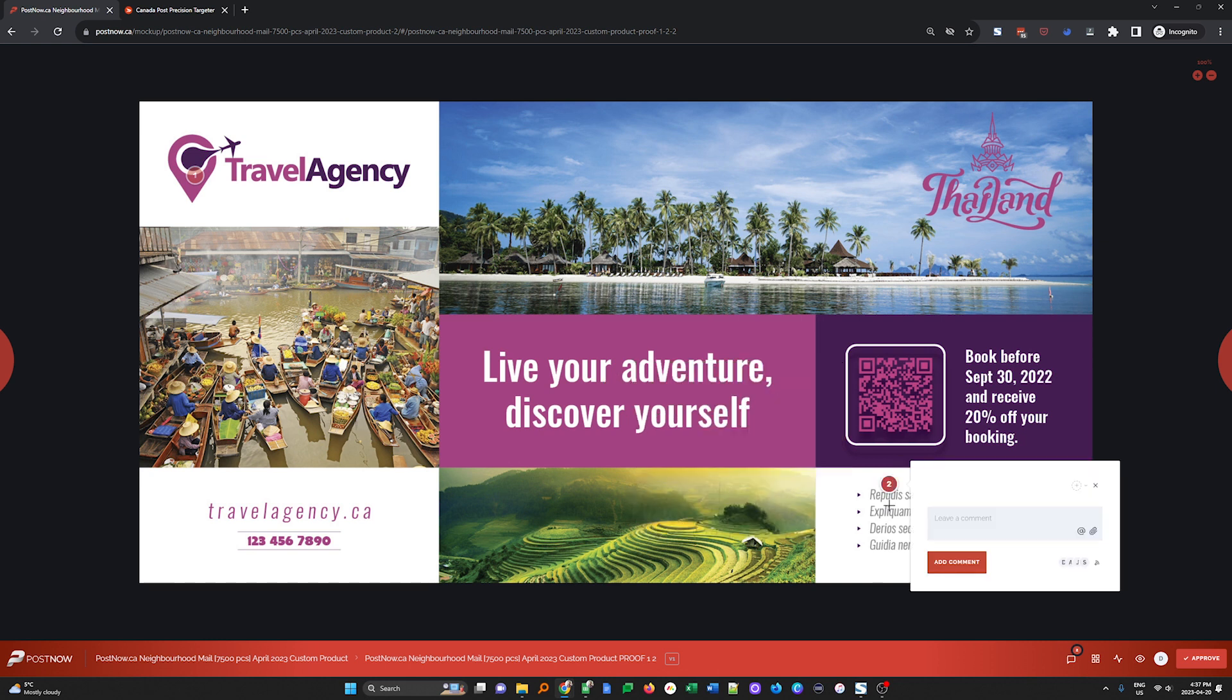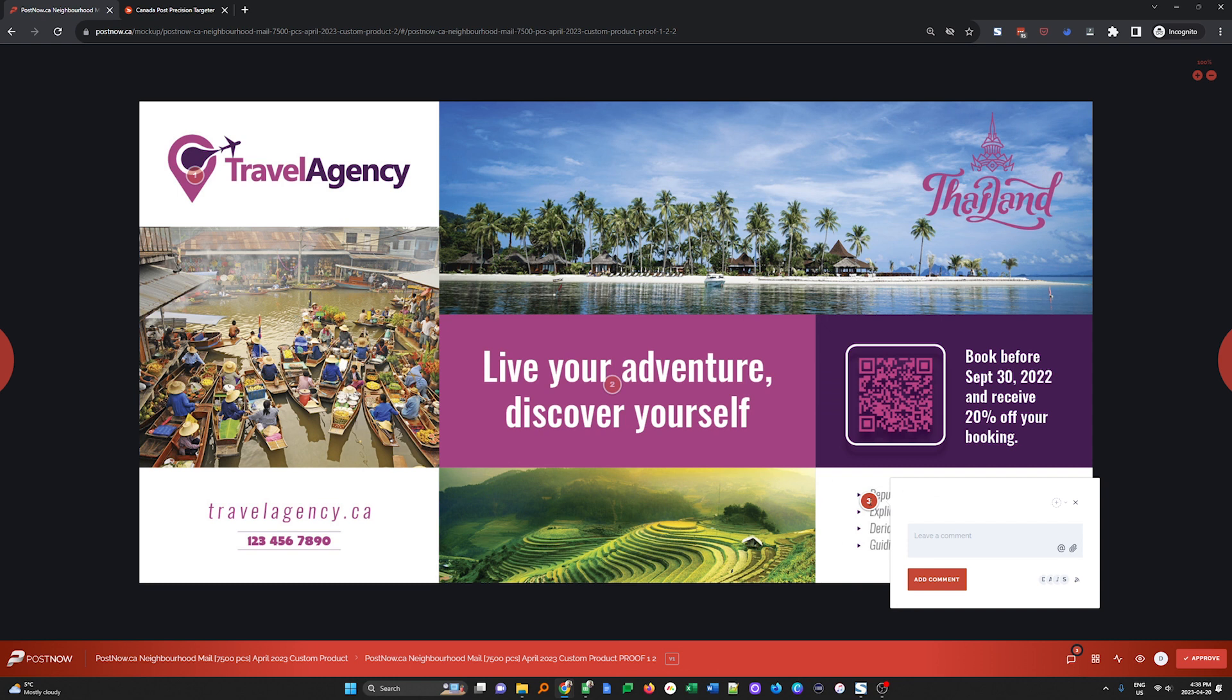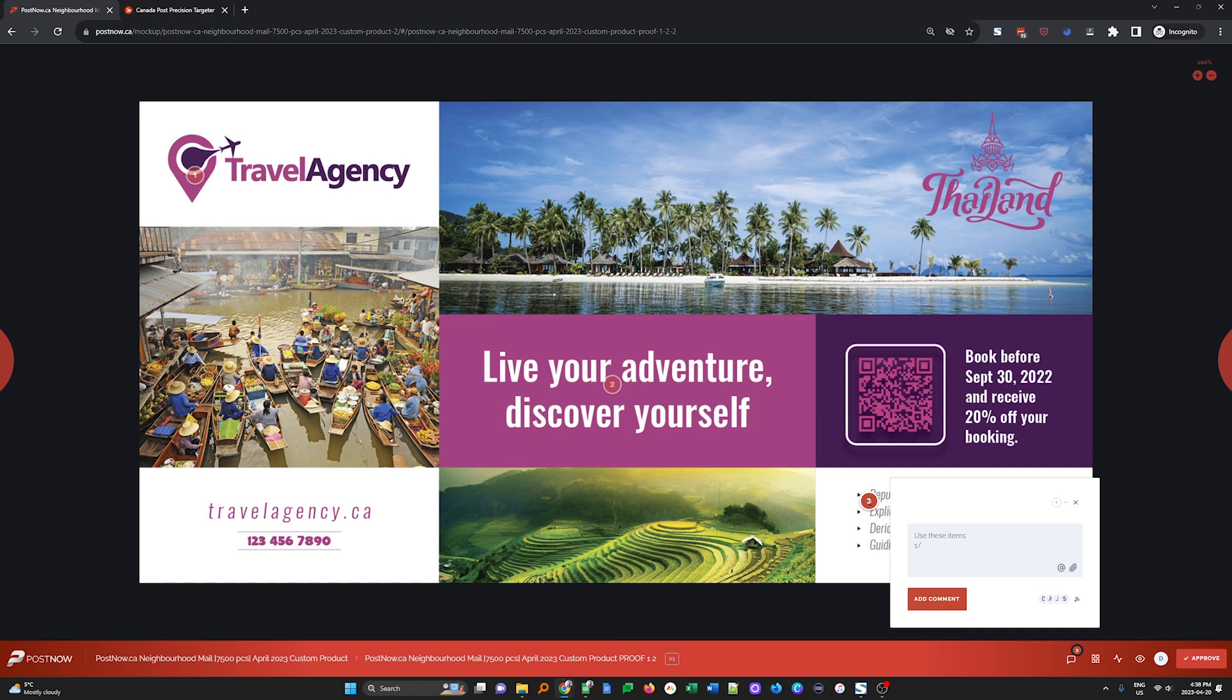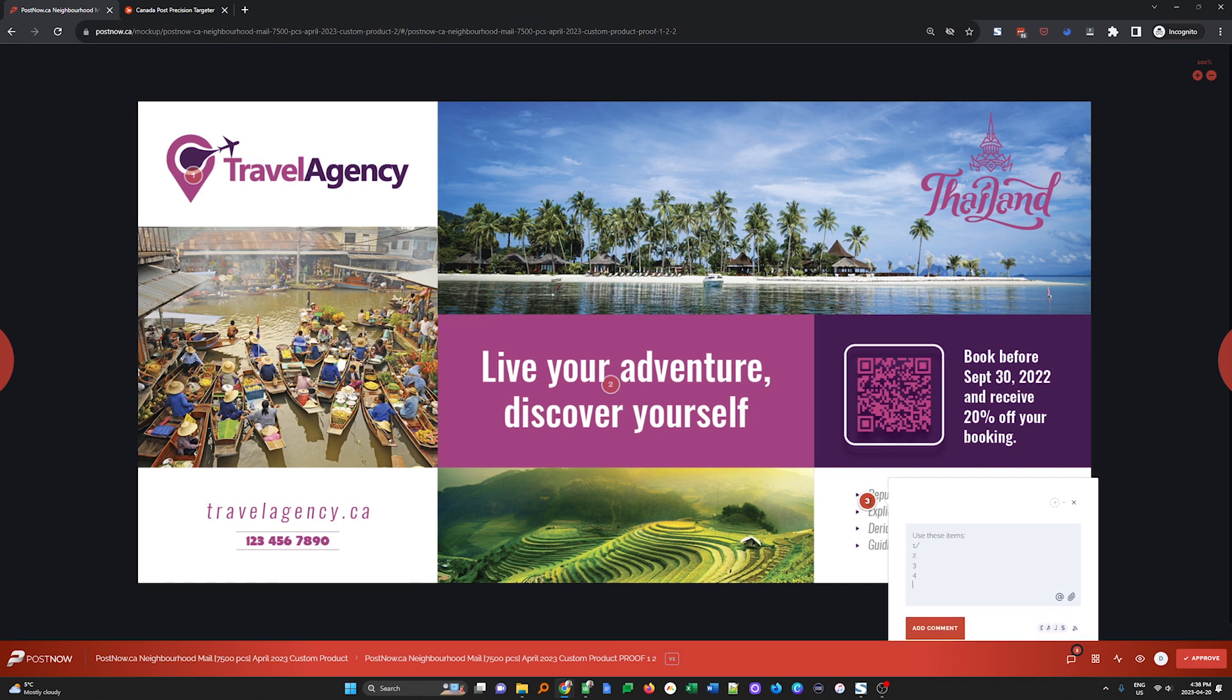Over here, if I have a feature list of items, I can click, use these items, and I would just bullet them out. One, two, three, four, add those comments. And same thing, hit add comment.